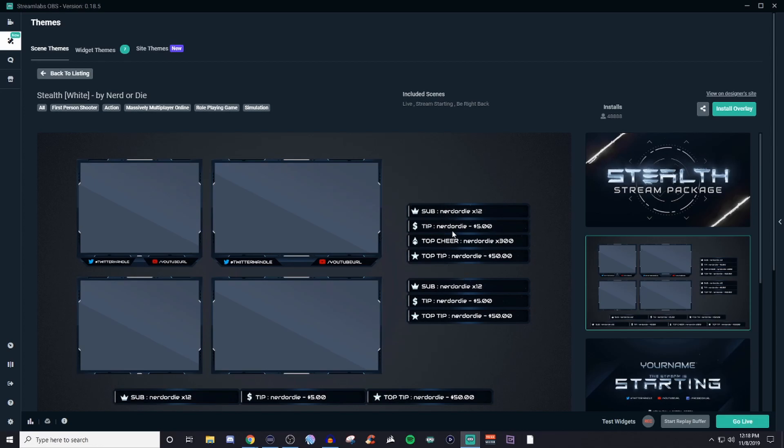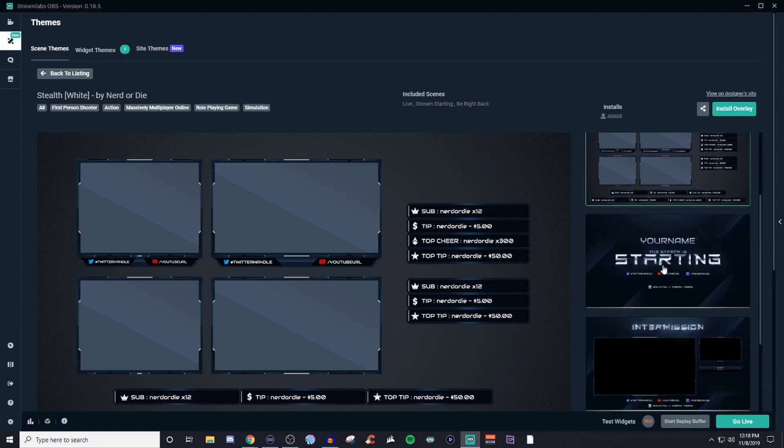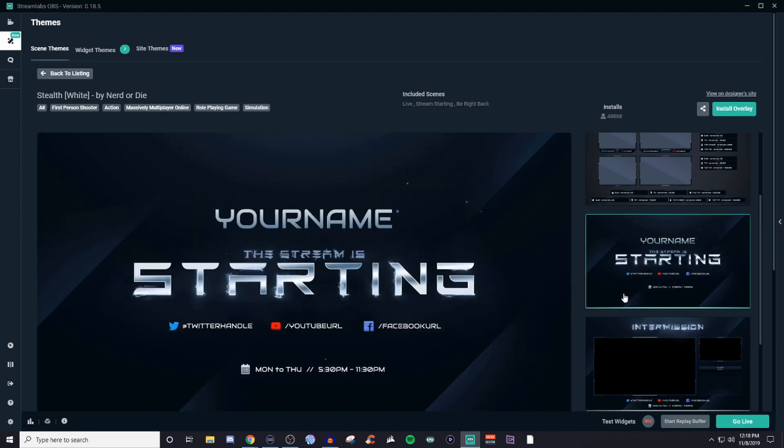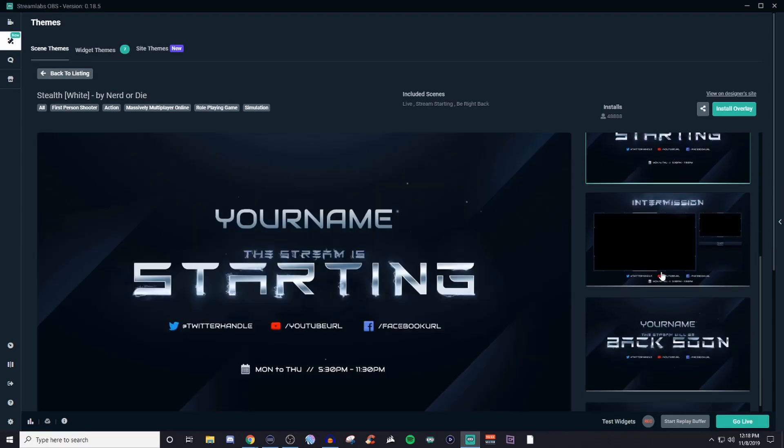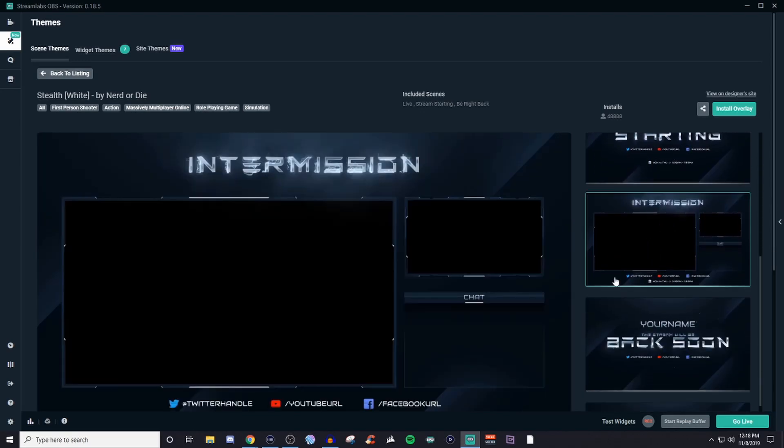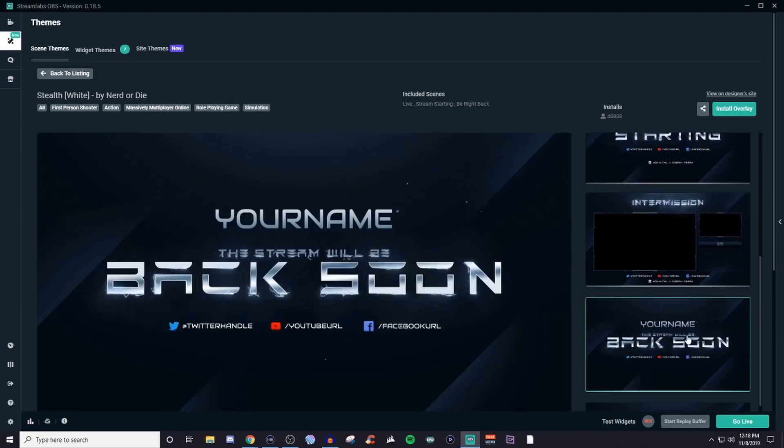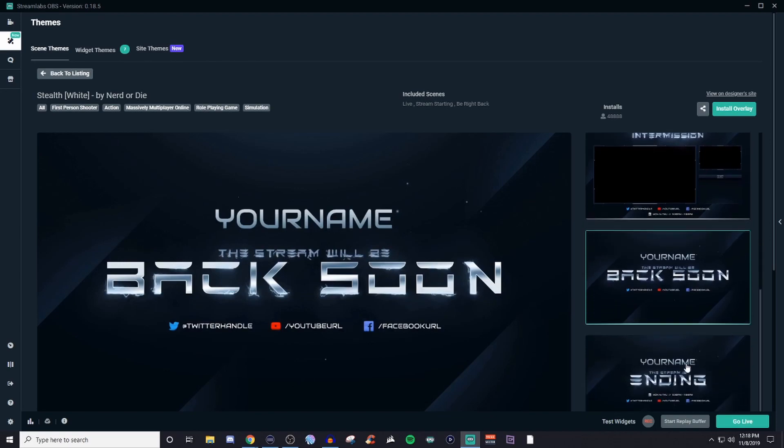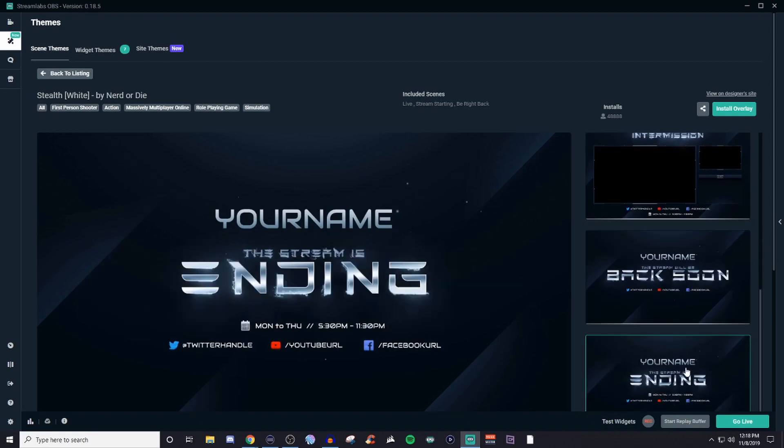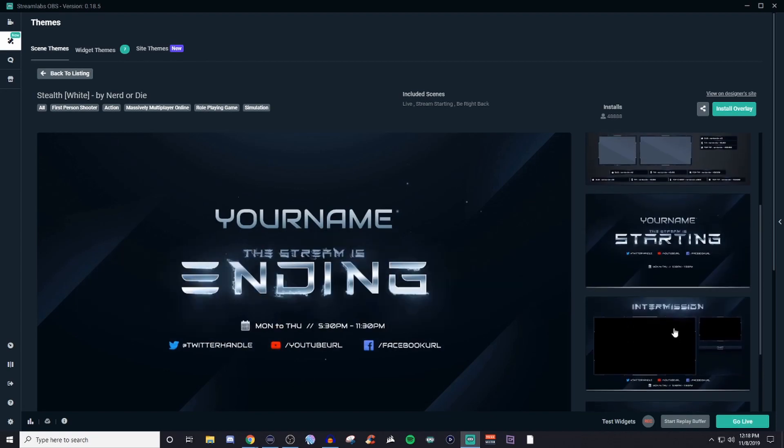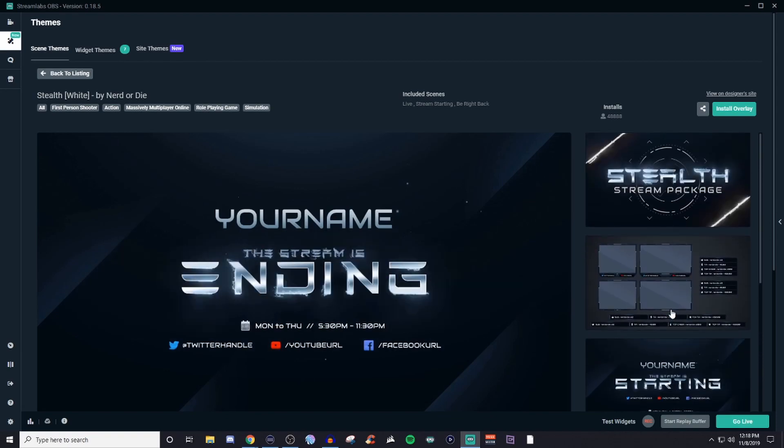You have different type of like overlays for alerts, like whoever subs, whoever chops a dono. You have these right here. These are events. So it's going to show the most recent sub tip, top cheer, top tip, everything like that. You have your starting soon, you have an intermission, a BRB, and then an ending. So, I mean, this is free and all you got to do is click the install overlay and then it brings it right in for you.